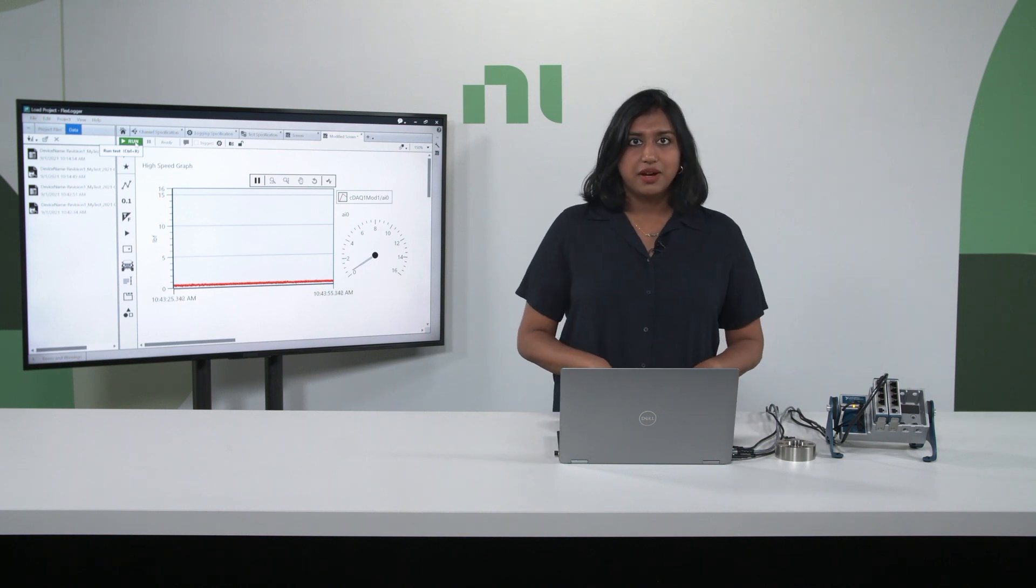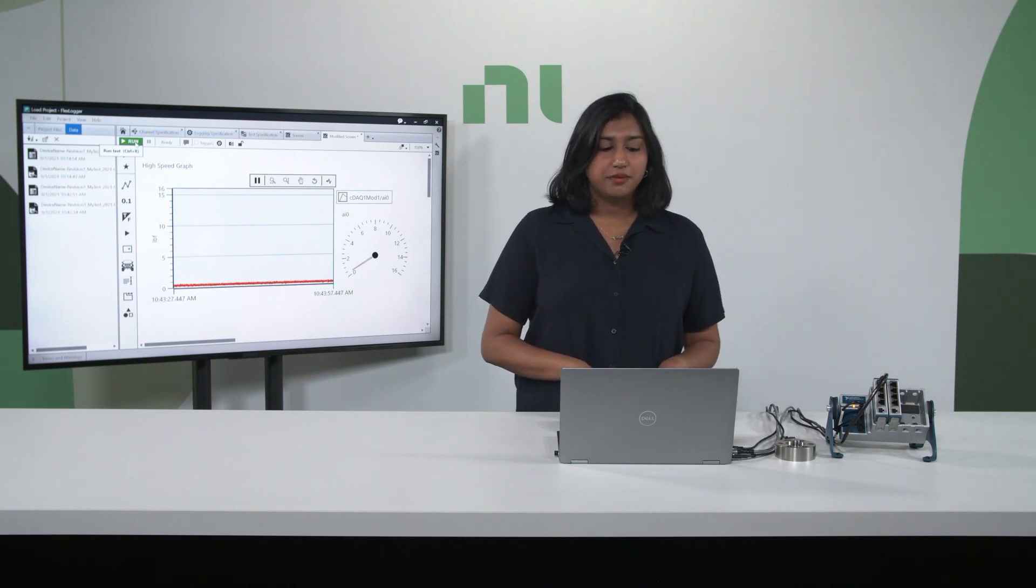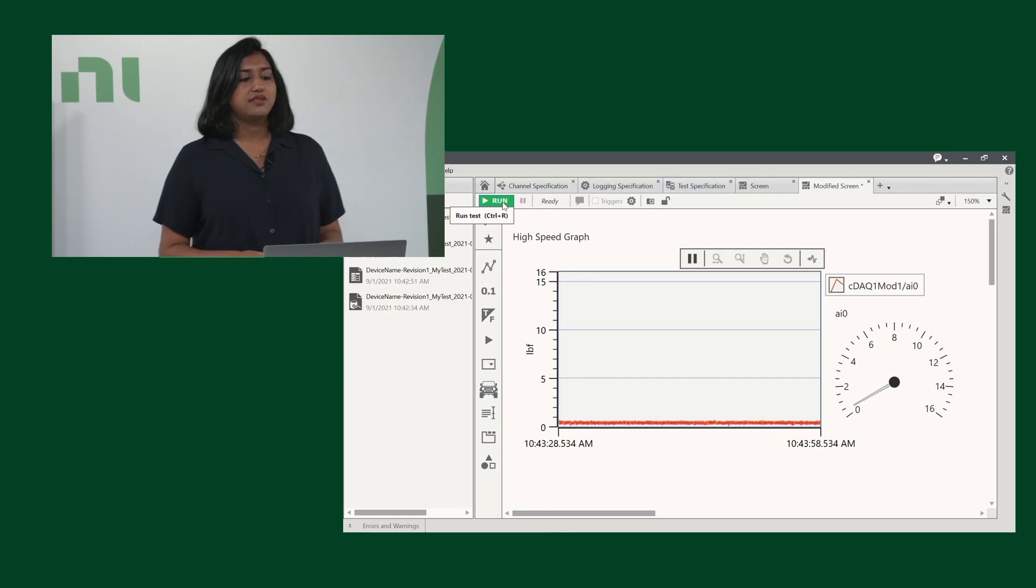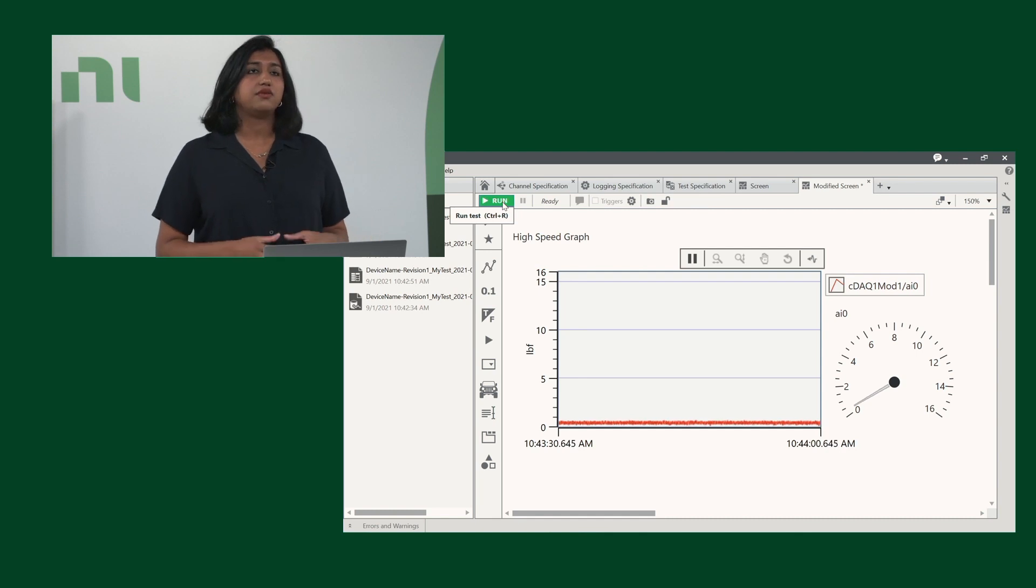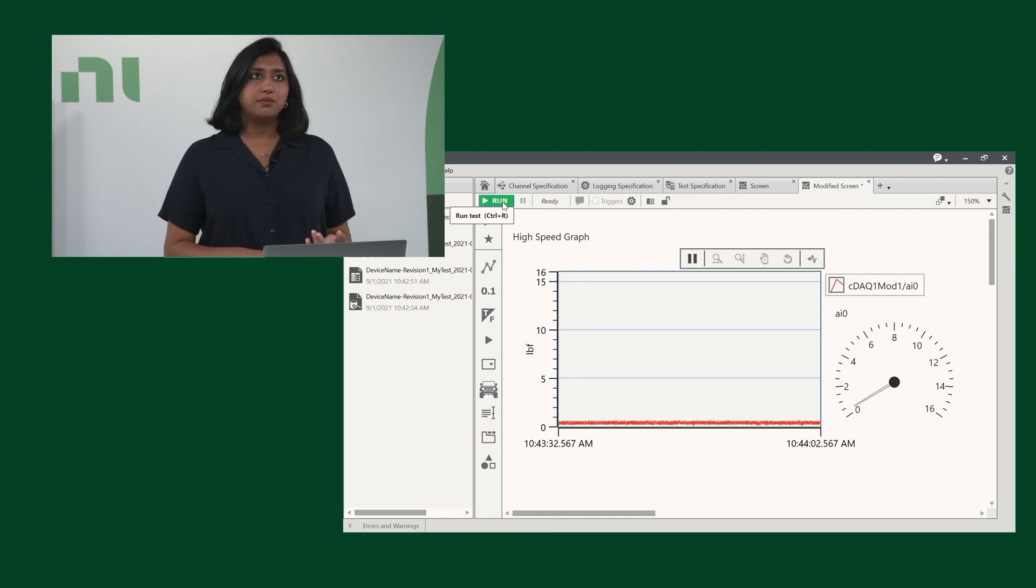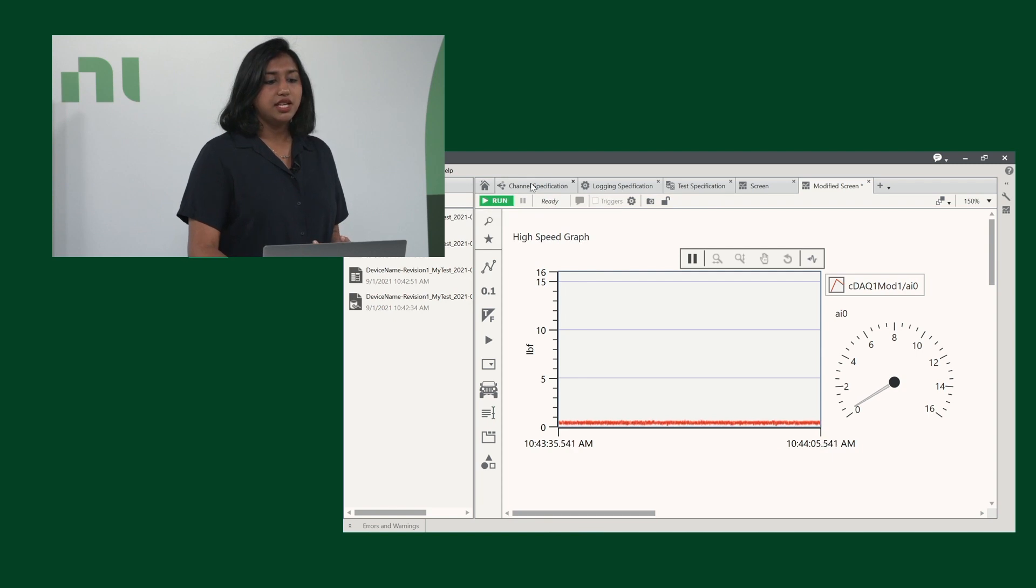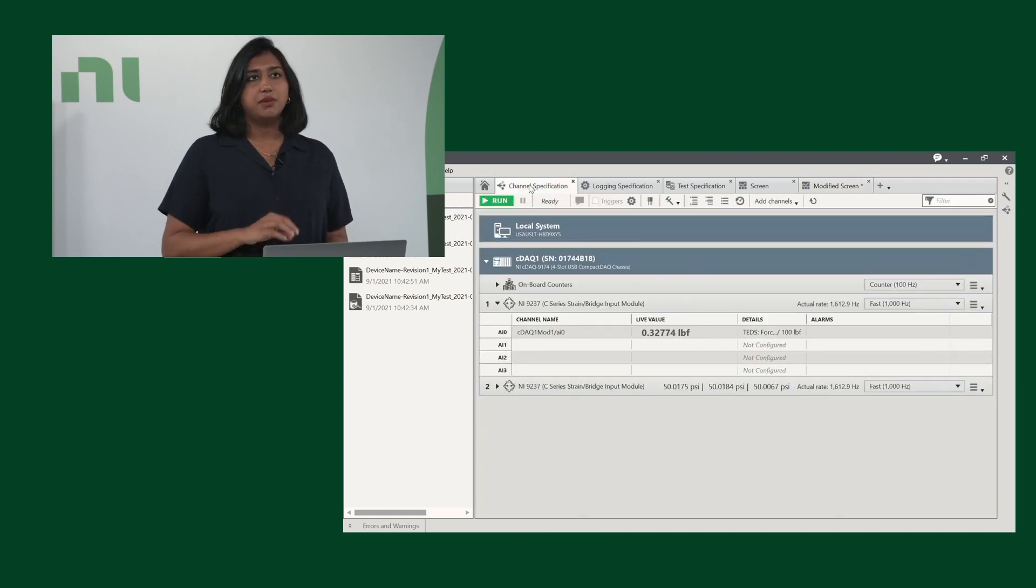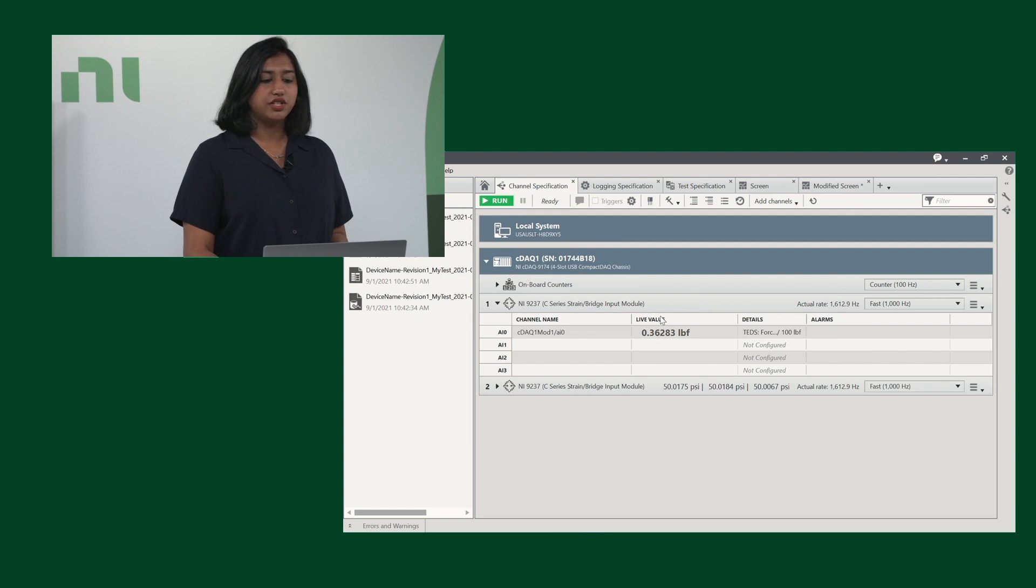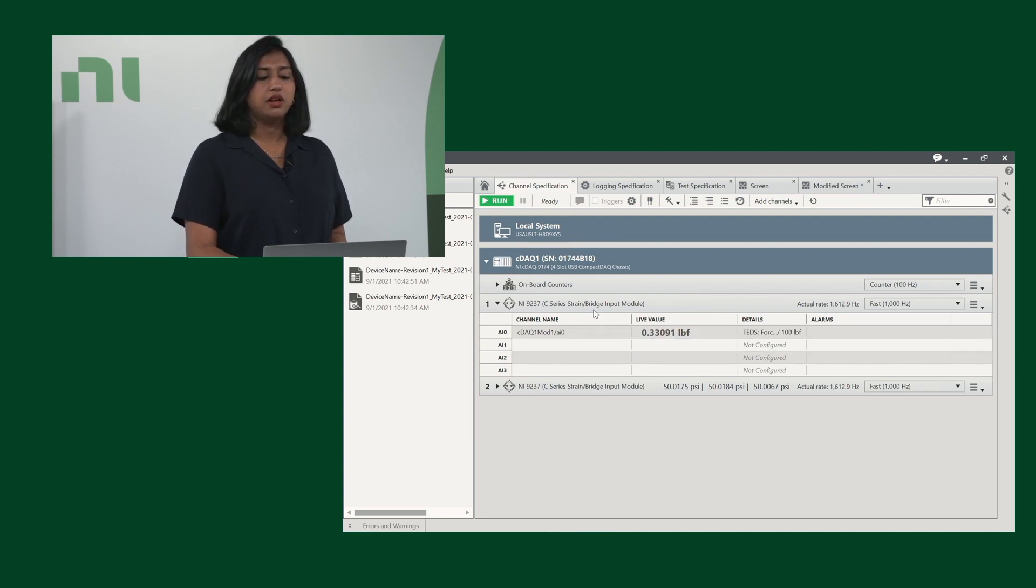Now let's talk about the templates in FlexLogger. NI has designed specific templates for this system. There's a strain template as well as a load template. You will see here in the channel specifications, I've modified it slightly so we can see one of our channels, but it has both the compact DAQ as well as the two modules available.